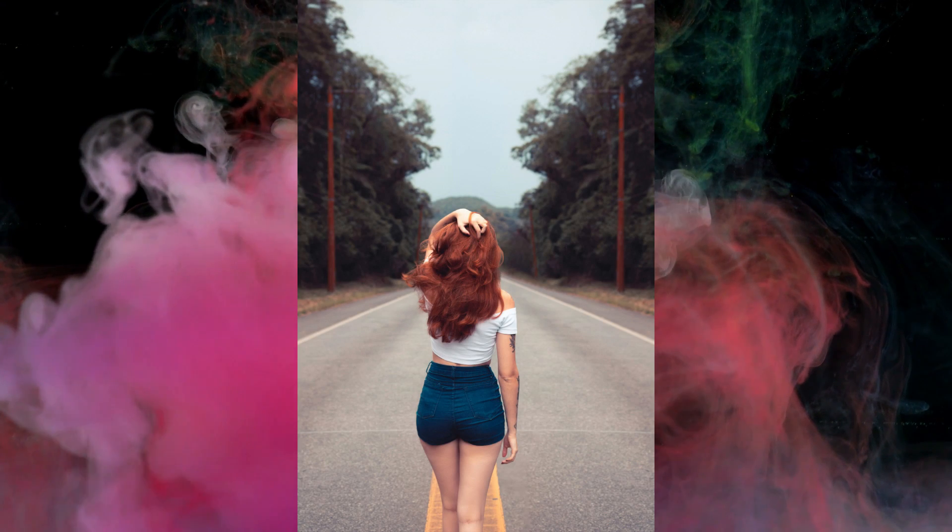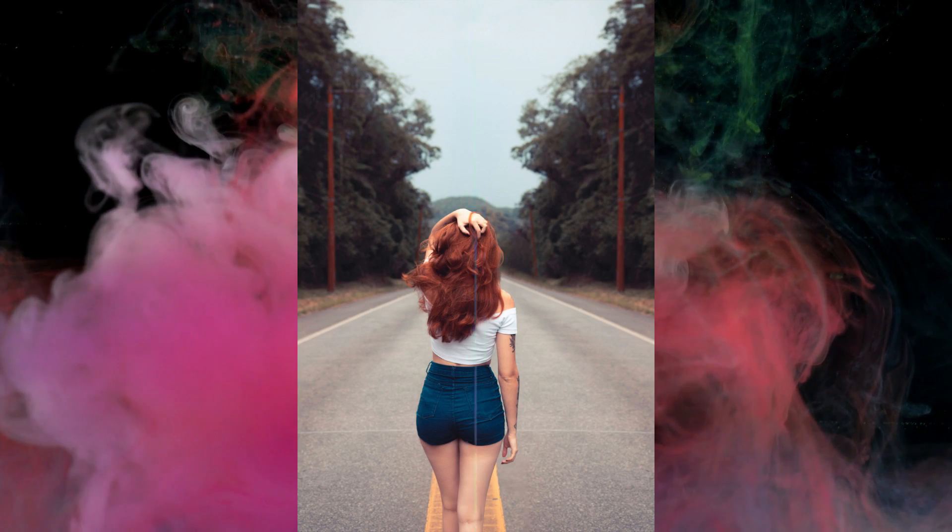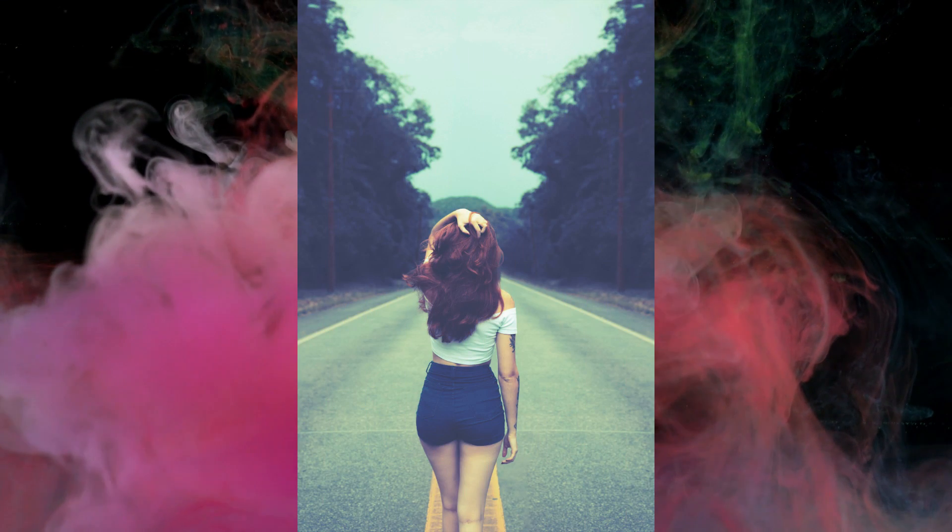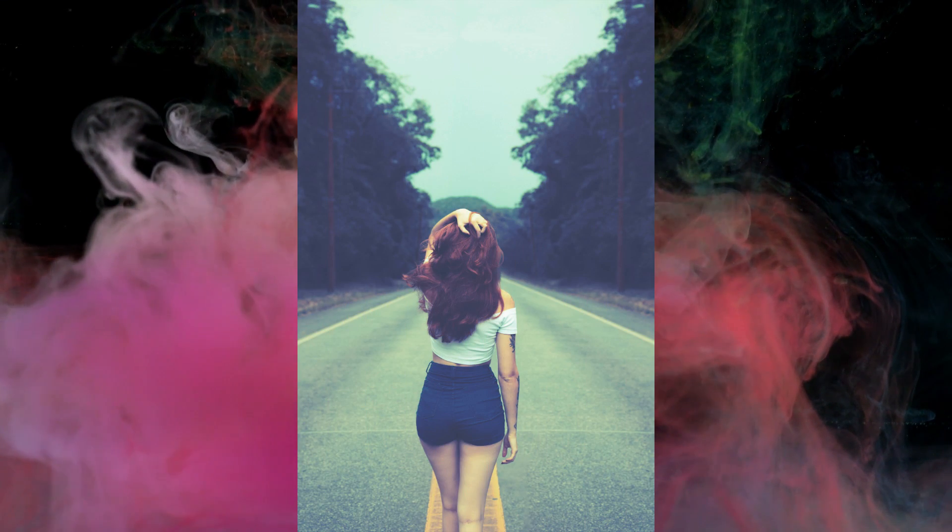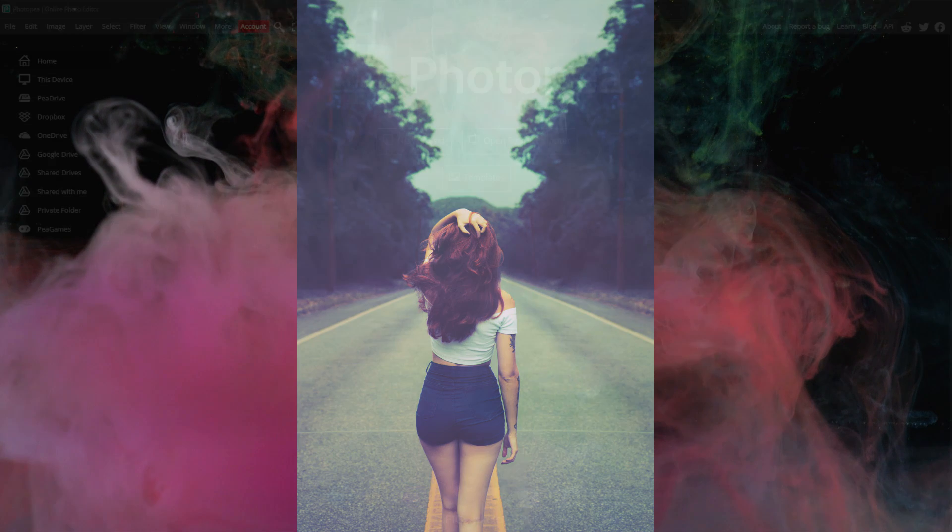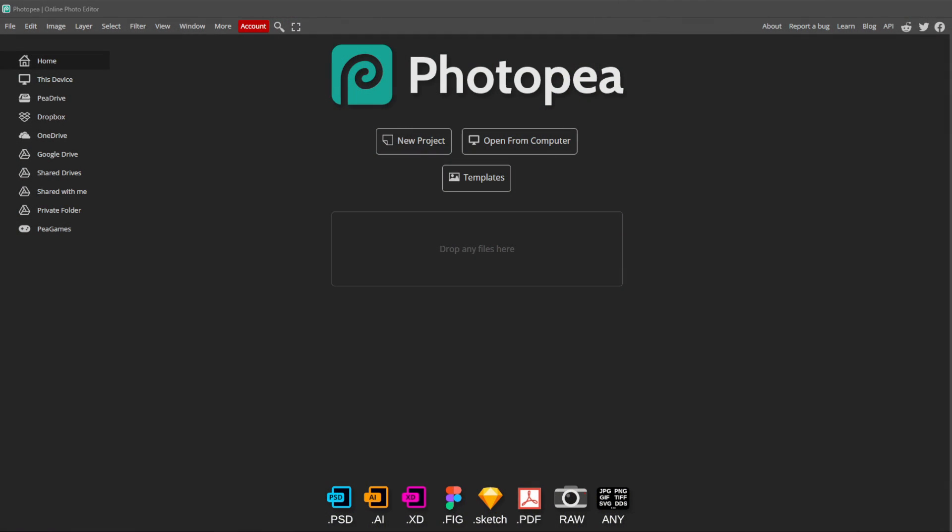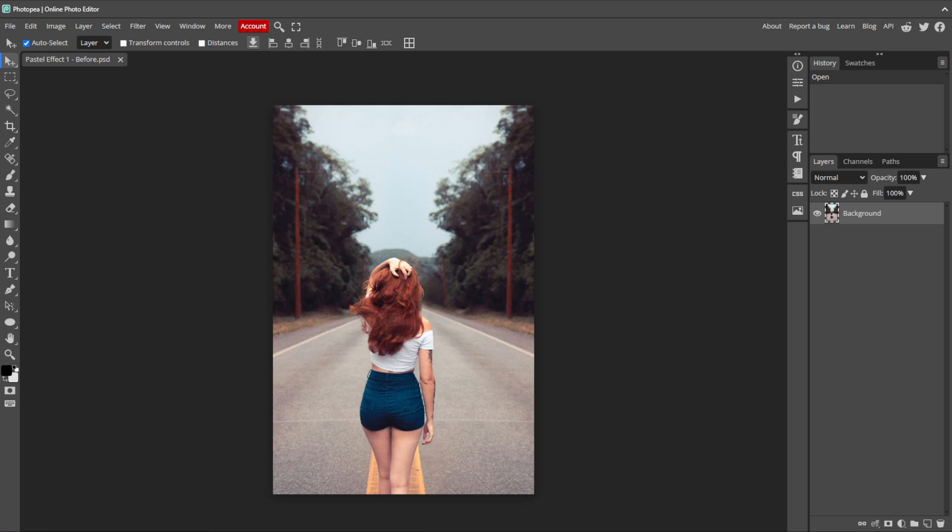Let's take a look at how we can achieve this effect in a few simple steps with Photopea. Let's start a new project by dragging and dropping the image into Photopea. You can follow along by downloading the images in the description or by applying this effect to one of your own photos.